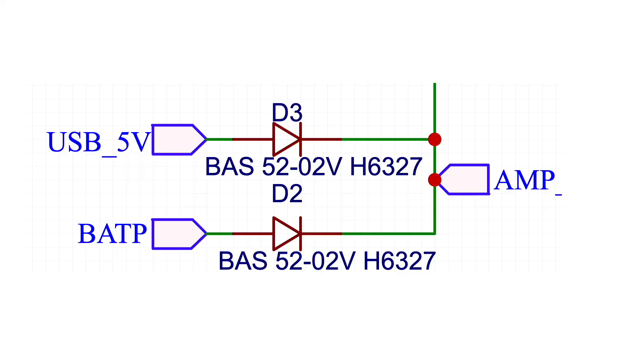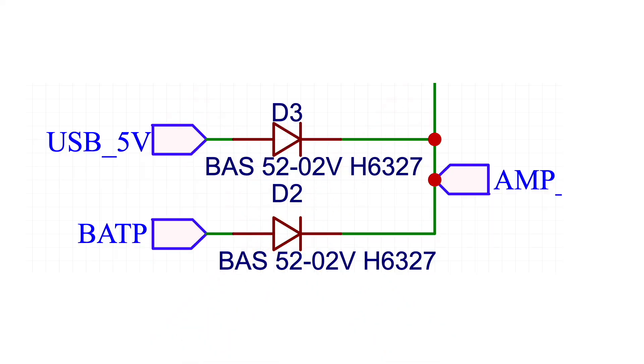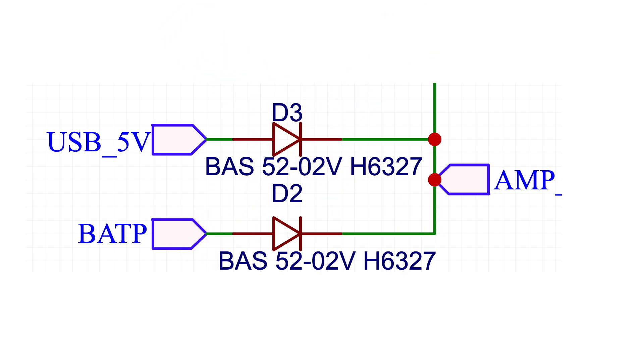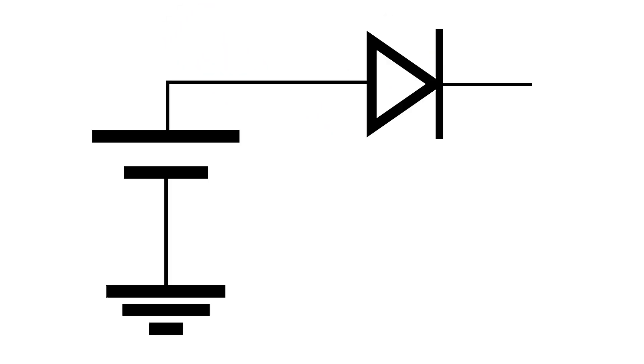Now an obvious way to solve this problem is to use two diodes to isolate the supplies. And that's what I've done for the supply to the amplifier IC. A normal diode is not really suitable for this.